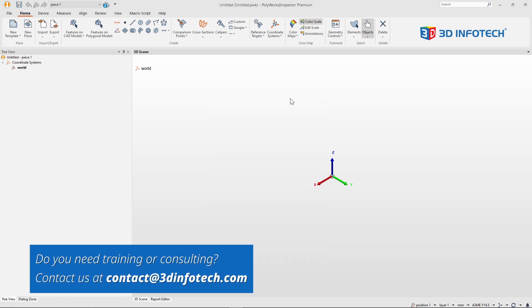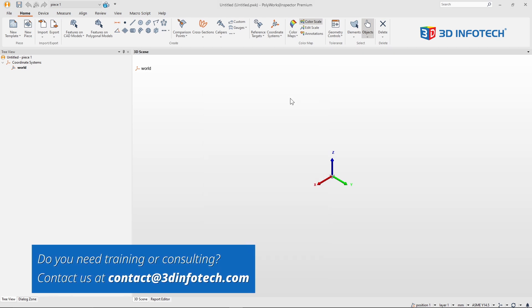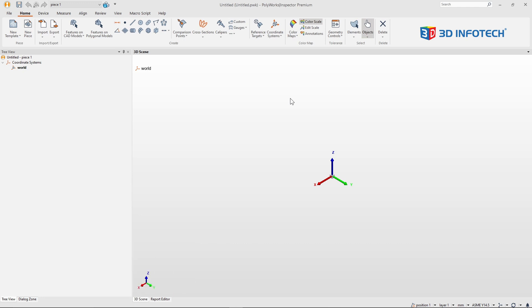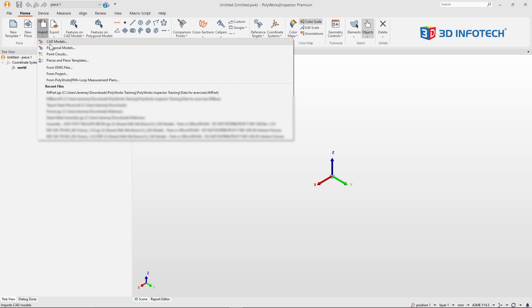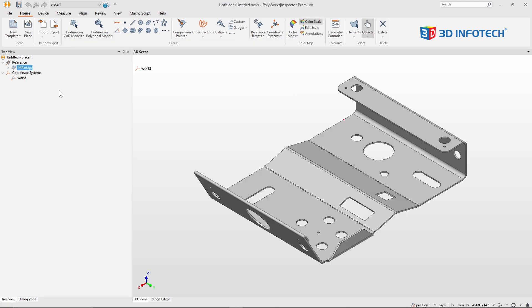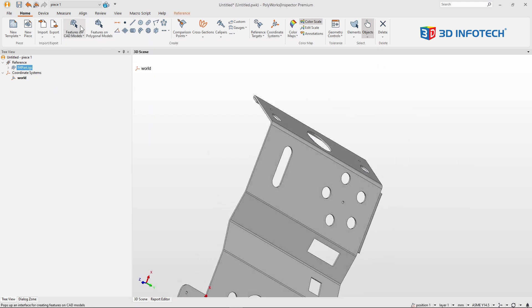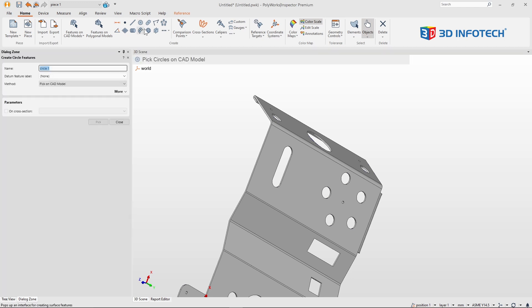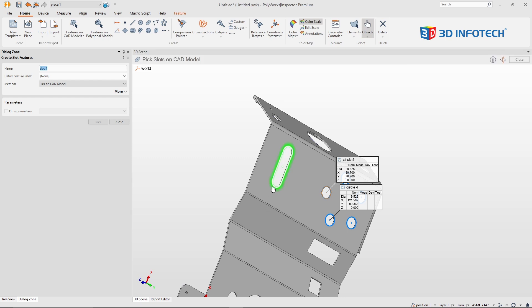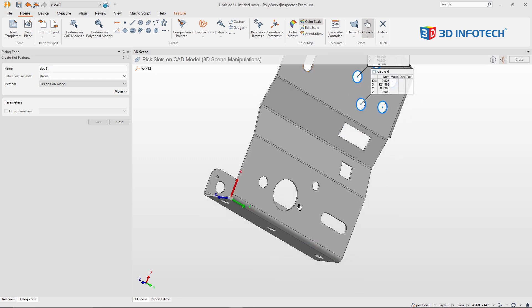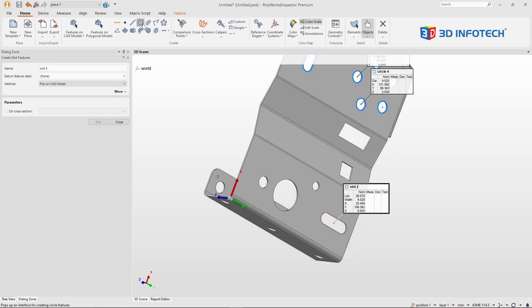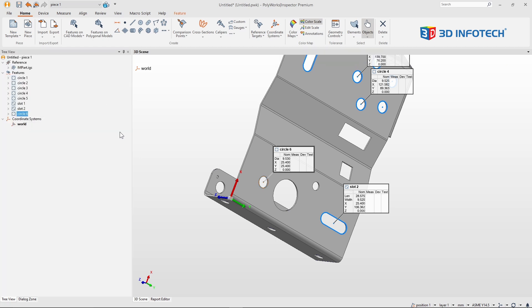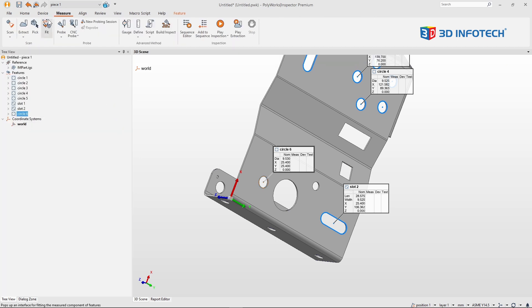My company produces many sheet metal parts and I have one in front of me right now. Let me create my inspection plan by importing my CAD model, creating some features, and I'll begin scanning my part.